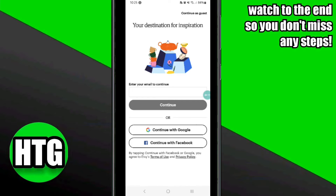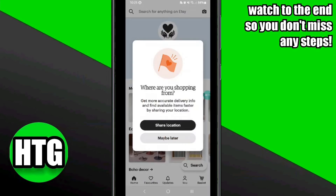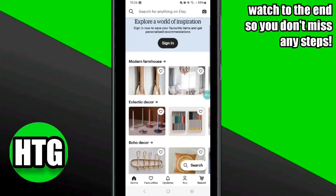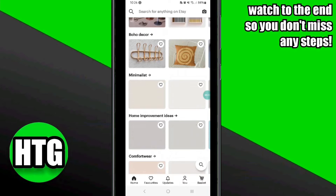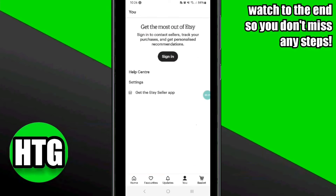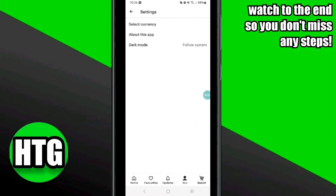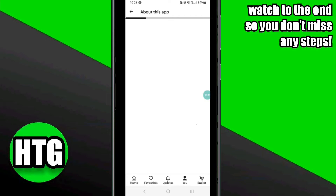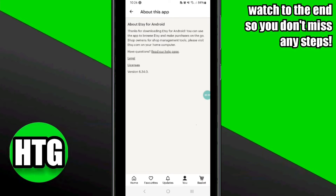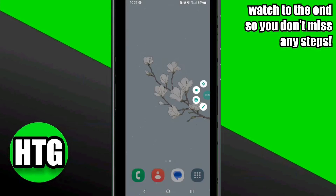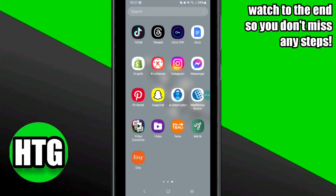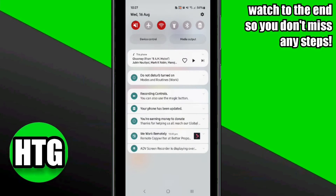First, you will need to open your Etsy app. Once you have opened your Etsy app, you have to click on the U option at the bottom of the page. Once you click on it, you will be able to view the settings option — click on it. Here in the settings, you will be able to view the option of general settings. Simply click on it. Then go to the push notification option and enable it.